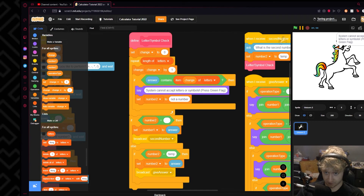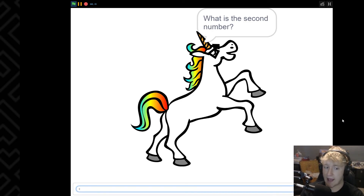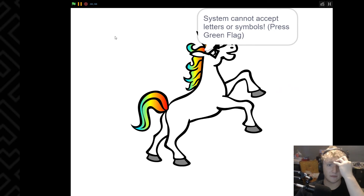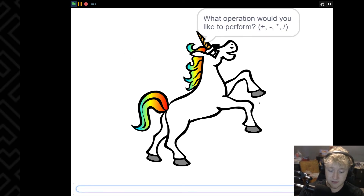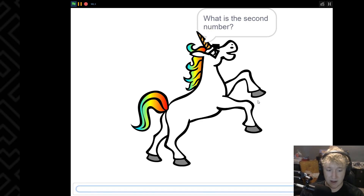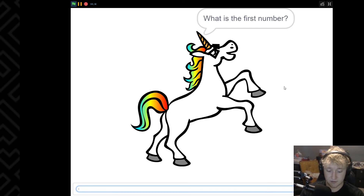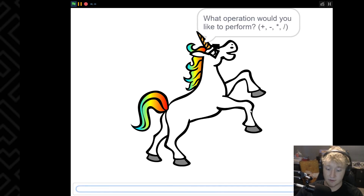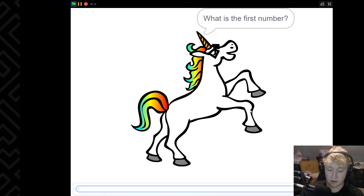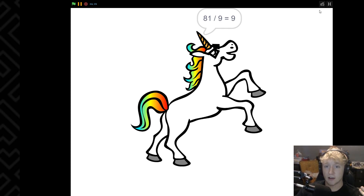Let's take another look now. Plus, what's the first number? Three. What's the second number? H. 'System cannot accept letters or symbols, press green flag.' And let's try with the first one — D — says it cannot accept letters or symbols. Let's do minus, six minus two — six minus two equals four, fantastic. Let's test out multiplication: six times four is 24, fantastic. And let's finish up with division: 81 divided by nine equals nine — fantastic, everything works perfectly as it should. We have our nerd unicorn and everything works fine.